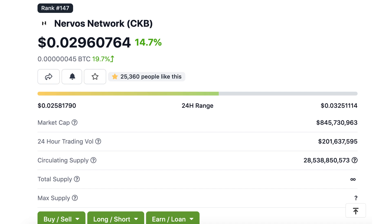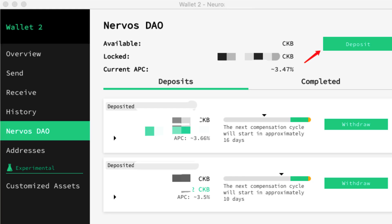The native coin of Nervos is CKB. It is used to pay for transaction fees and to store data on Nervos. It's the 147th largest coin with a market cap of 828 million. It has a total supply of 34 billion CKB. It's also possible to stake your CKB in the CKB DAO and receive some yield.